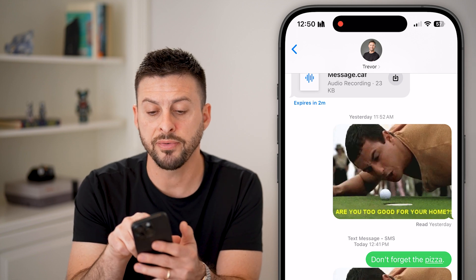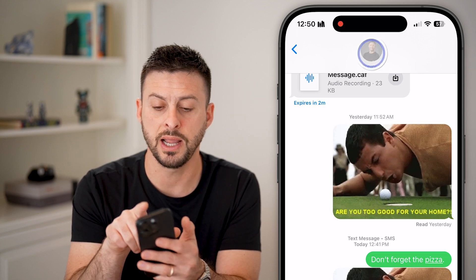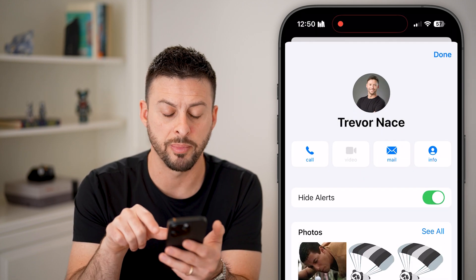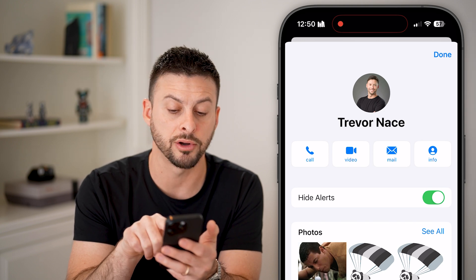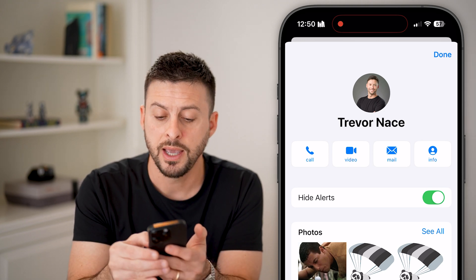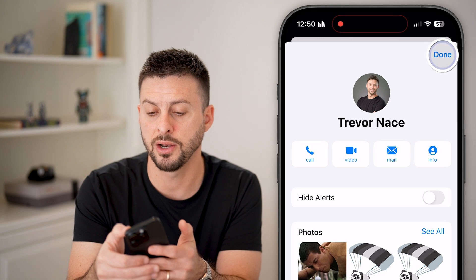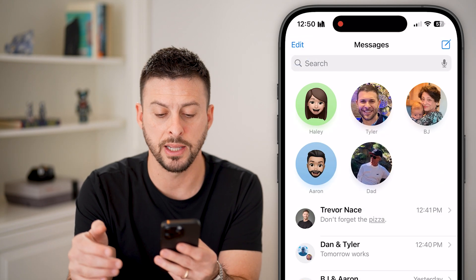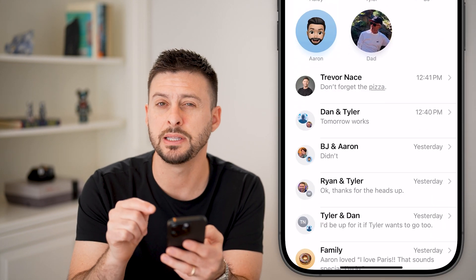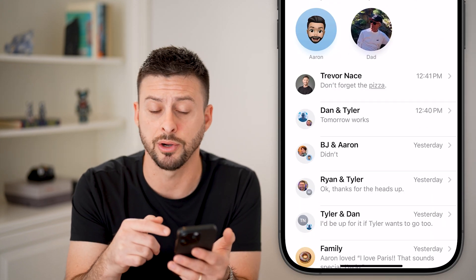However, if you tap at the very top where the name or the profile pictures are, you can see that Hide Alerts is turned on. If you turn this off and go back out, you can see that the bell has now disappeared.